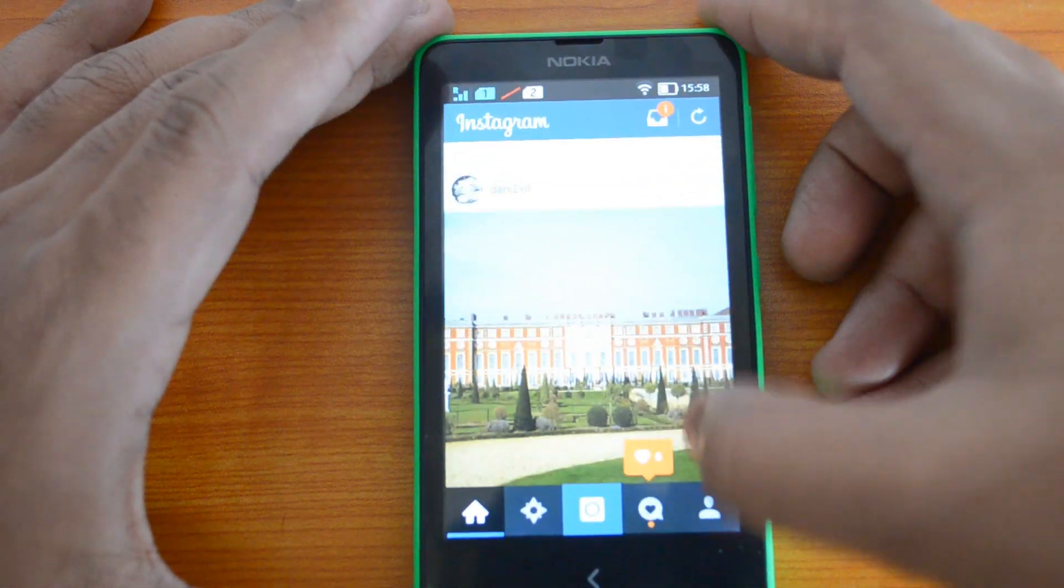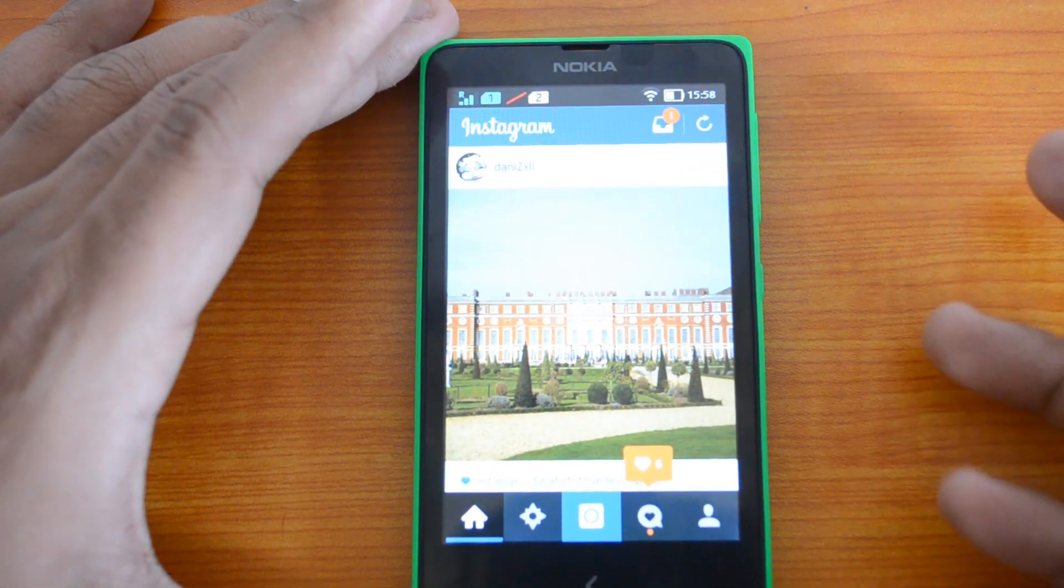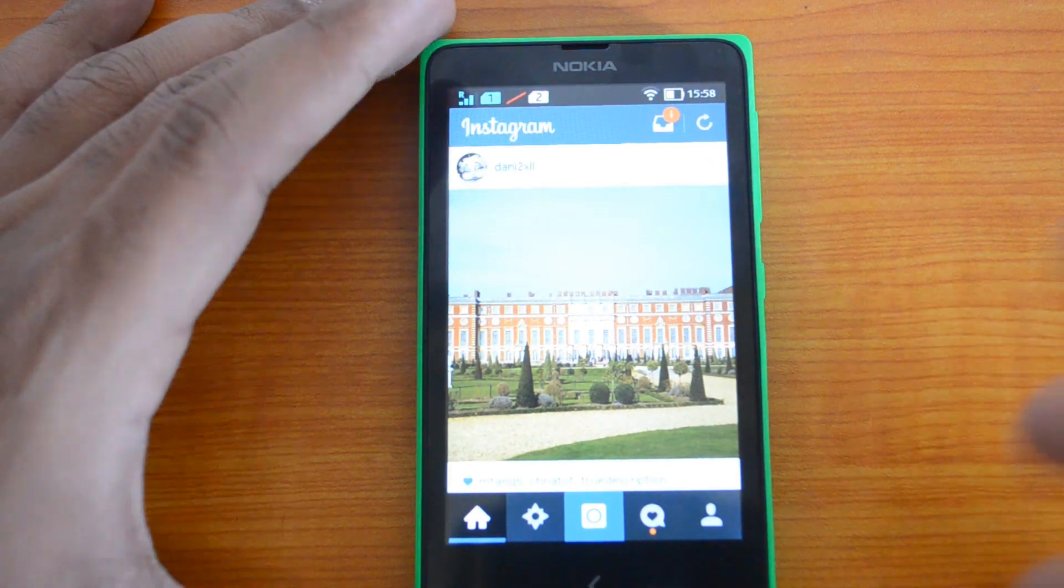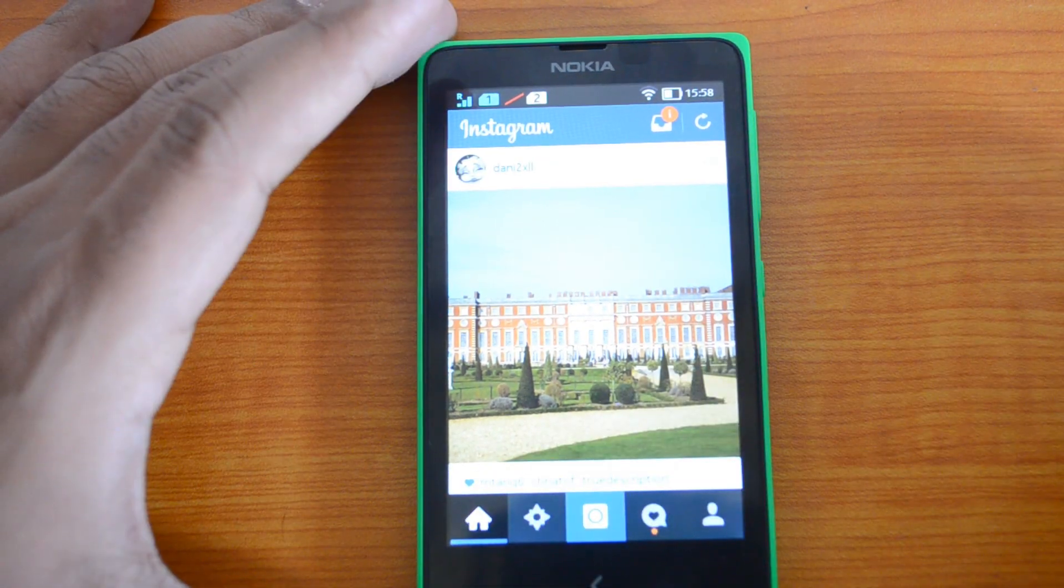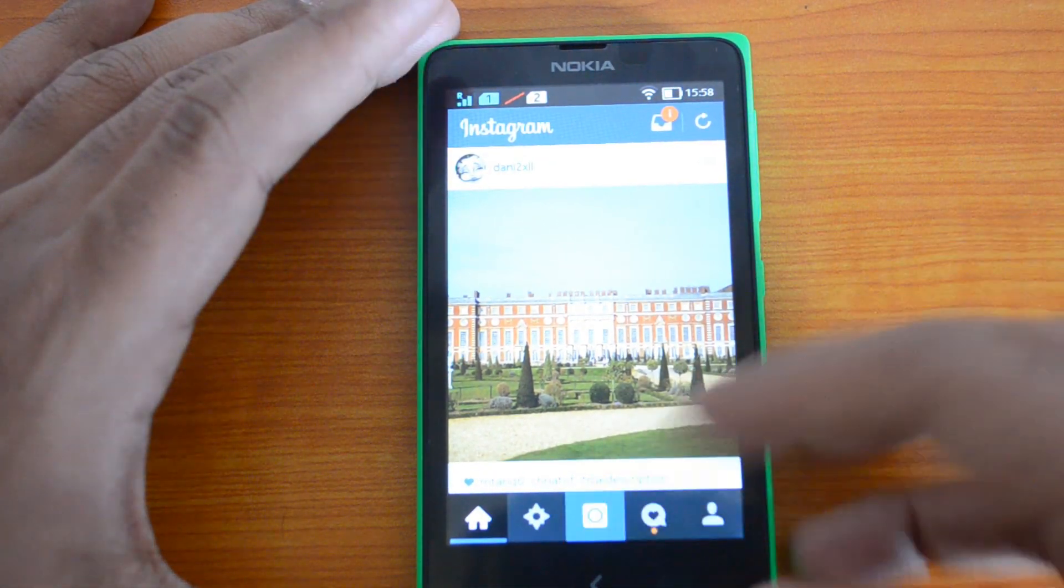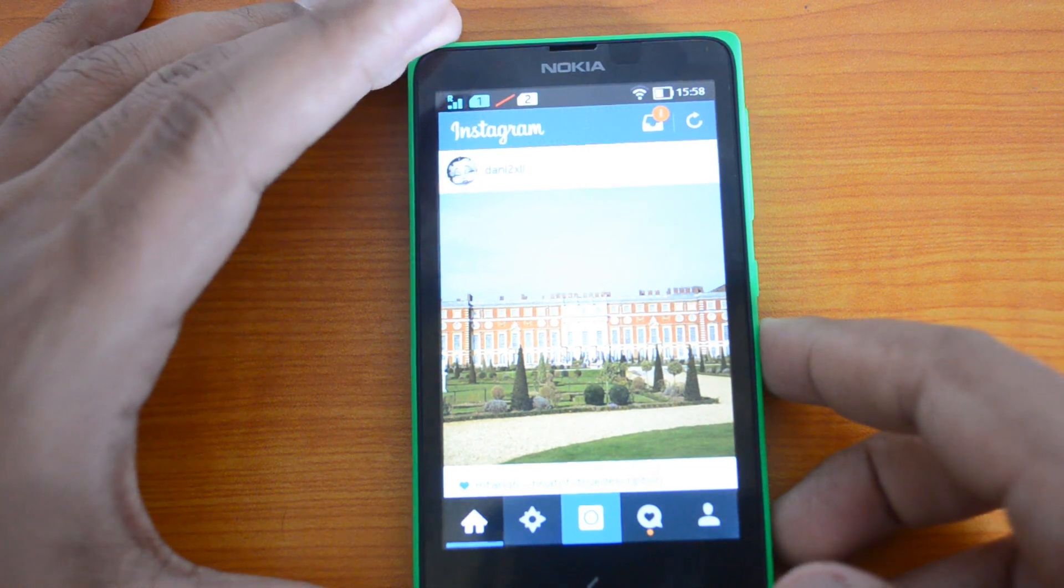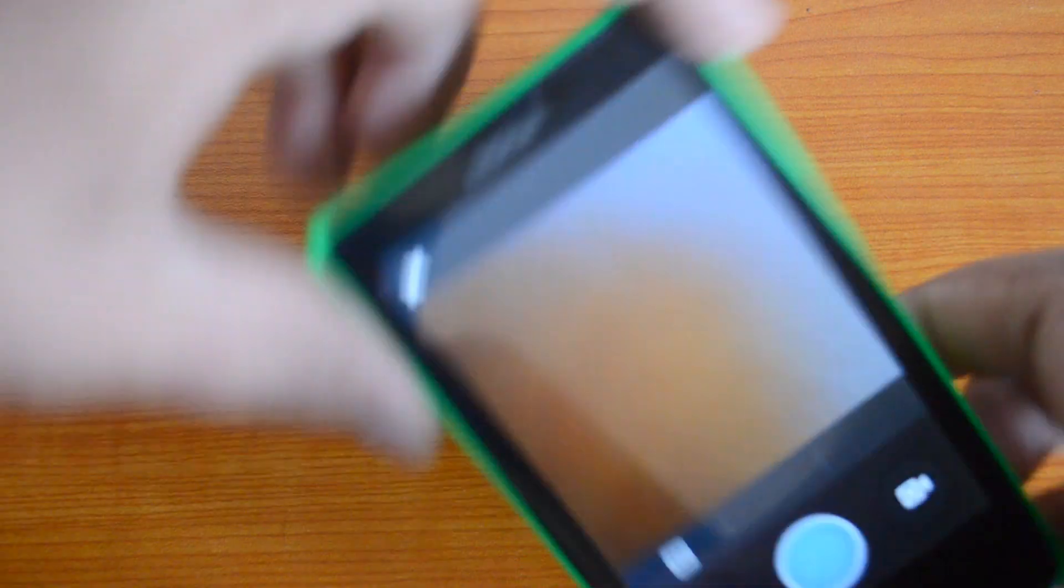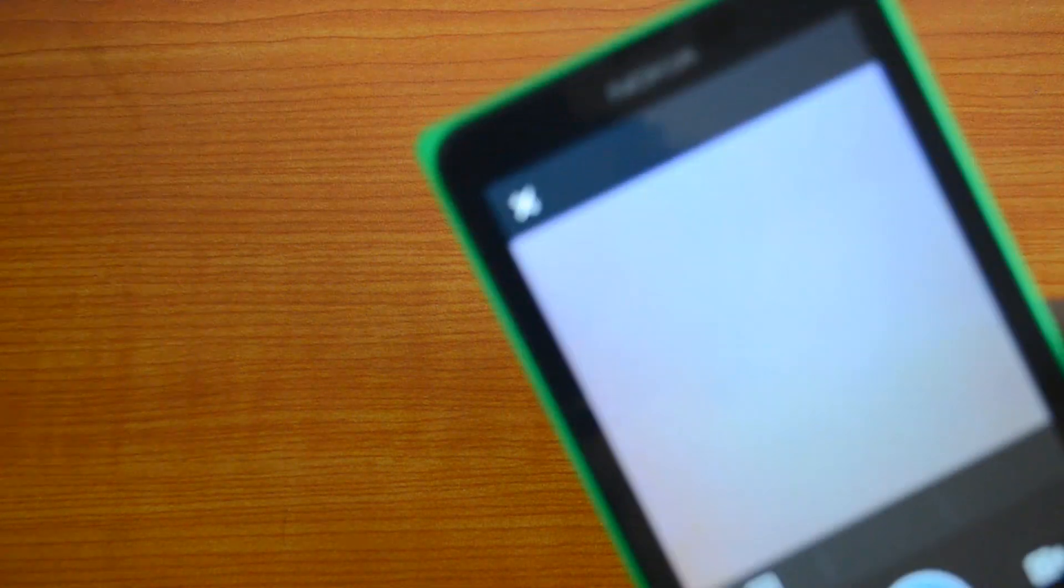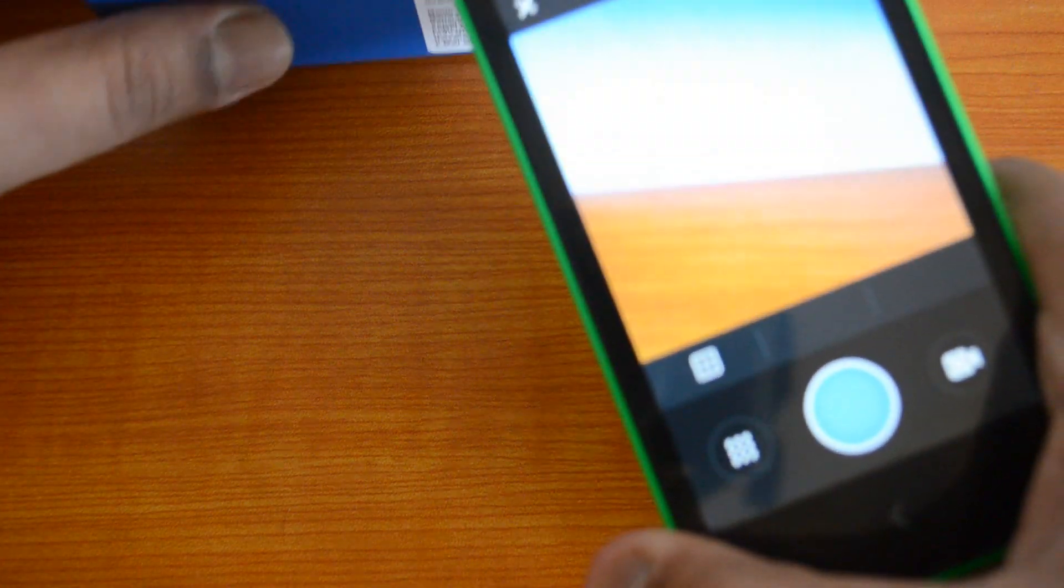Now we can see the Instagram UI, the same as that of Android. Let's try uploading a photo. Click the photo icon. You can see the Instagram menu. Let's use this and take a photo.